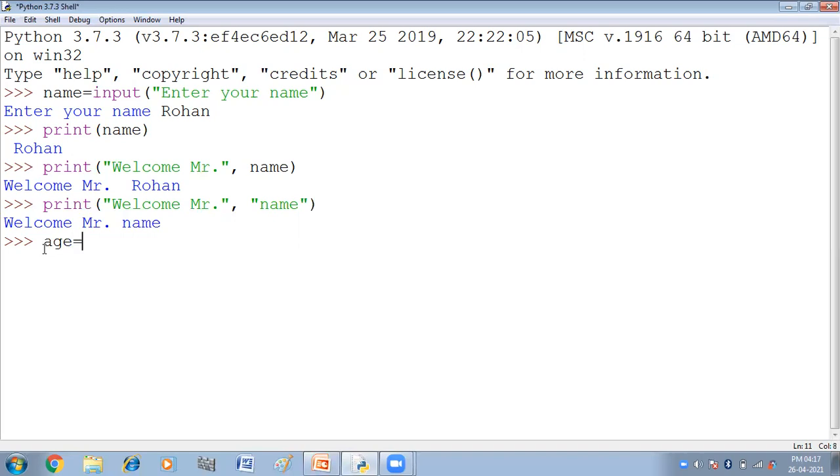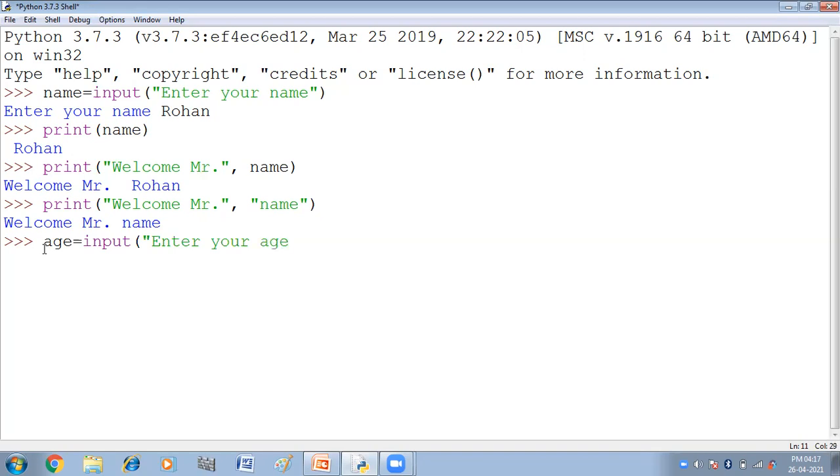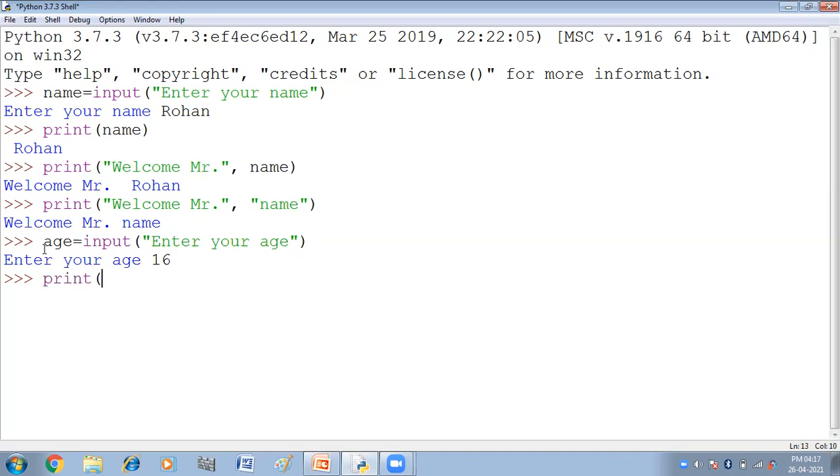Now I am taking another example. Yehaan pe ham input kira rahe hain, input age. Age equal to input enter your age. Let us suppose I have written 16. Now I will print variable age. Yehaan pe ham ne kya kiya, user se is ko input kira ya or is ko print kira diya.